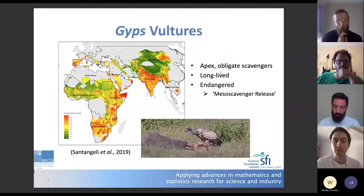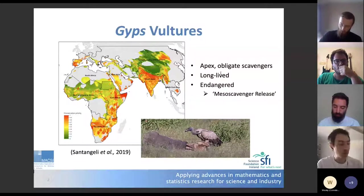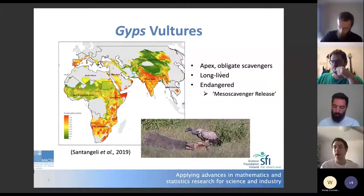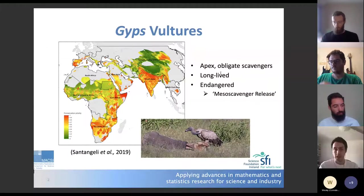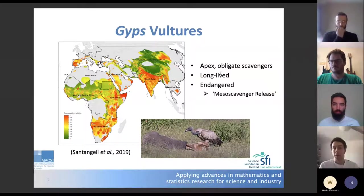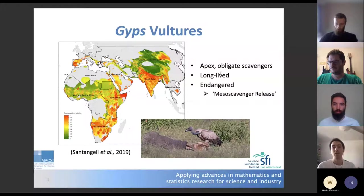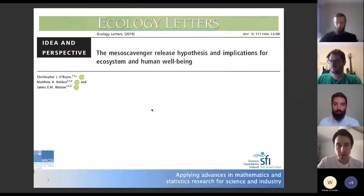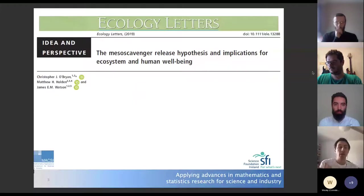This has implied a phenomenon happening in many parts of the Old World called meso-scavenger release. A meso-scavenger, as opposed to an apex scavenger, is an animal or bird that can eat carrion but doesn't exclusively rely upon it, and tends not to be as efficient as an apex scavenger like a vulture or a Tasmanian devil. If you remove a dominant competitor like a vulture population, meso-scavengers will intervene and start changing the ecosystem.